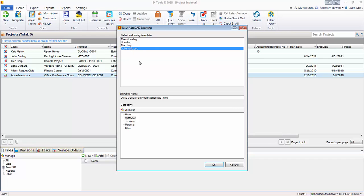And then there's the schematic page, which is for doing the input and output drawings for a device. Essentially a wiring diagram where you connect our wire blocks between these schematic blocks and you can get wiring reports out of the software.